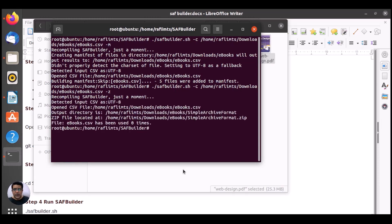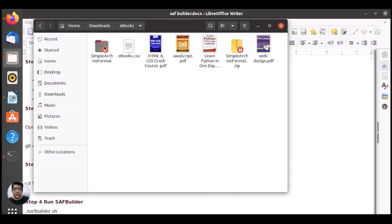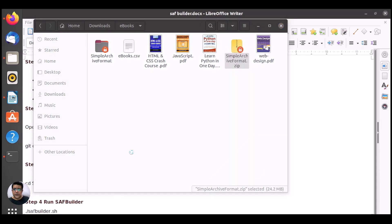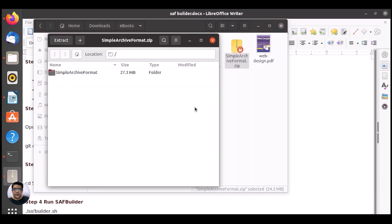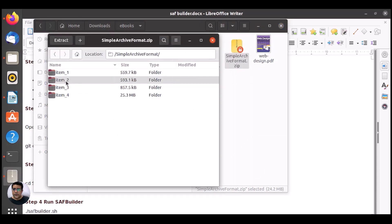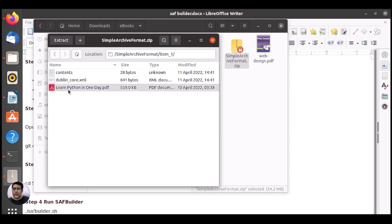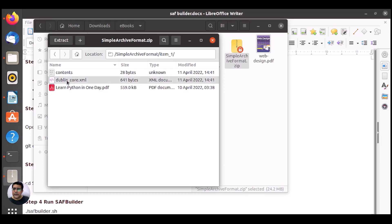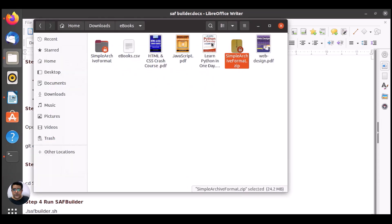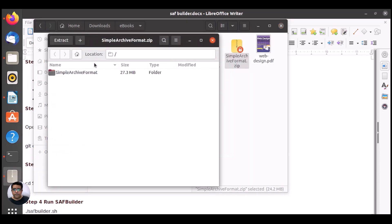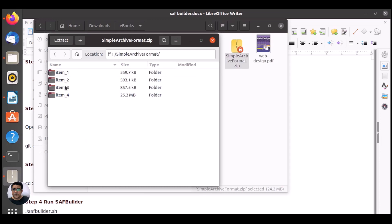Here we have item one, item two, item three, item four. And every item has the content XML, Dublin Core XML and the PDF, the e-content. So it has content, it has Dublin Core, it has the PDF with every item. One, two, three, four.